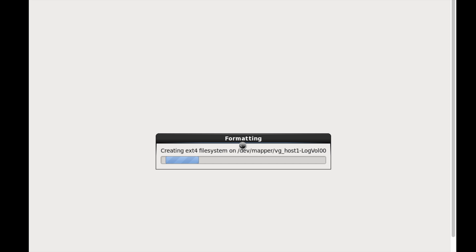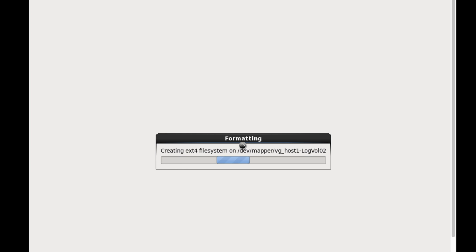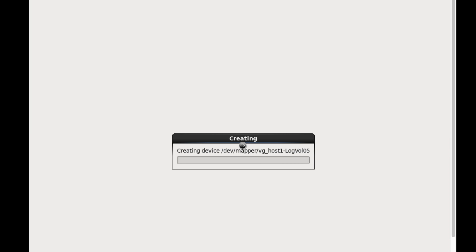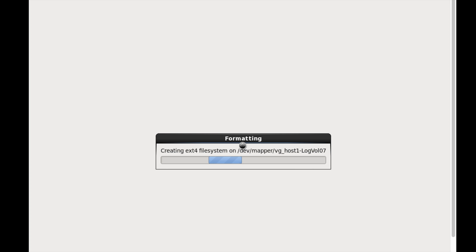We can see that it has started defining the partitions, formatting the disk, and creating the file system. It is done with keyboard, system language, timezone, root password, and now it is creating the file system. Using a kickstart file, we are performing an unattended installation — no manual steps, no clicking next-next-next. This is much easier for deployment purposes.